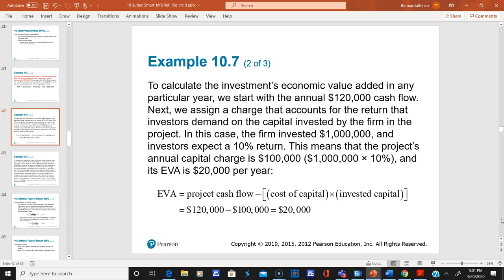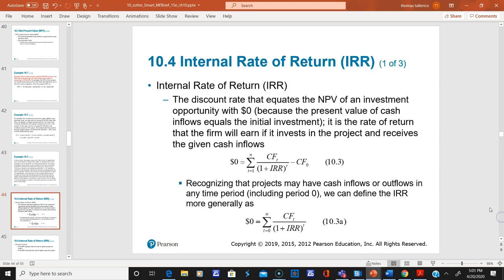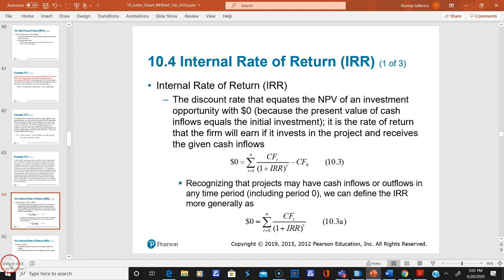I'll skip over economic value added again on slide 42, and also skip slide 43. I'll stop here and pick up on slide 44 in the next presentation.